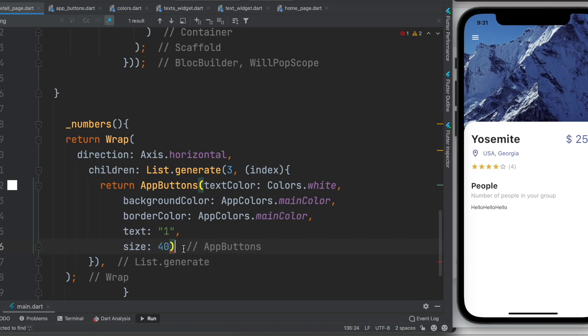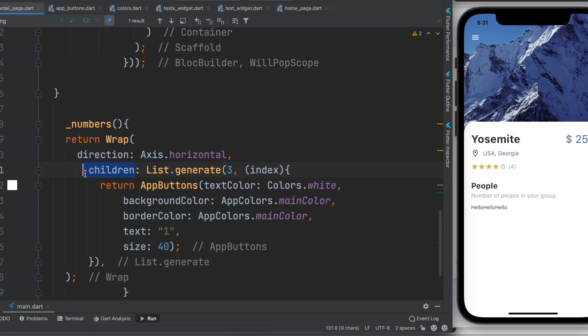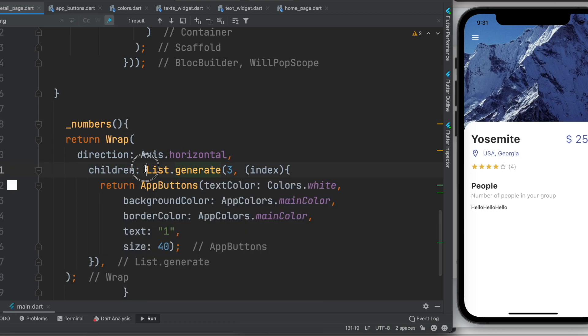Now we need to return this one. So what's happening here? Wrap inside it takes children. Now children is a list, so you can use this list generate helper method which is shipped out of the box in Flutter.